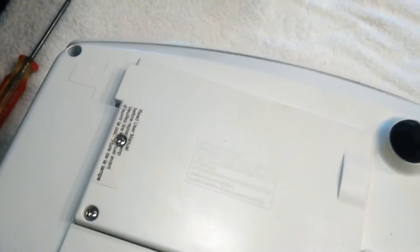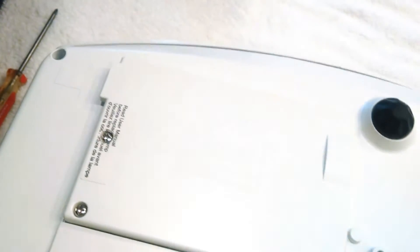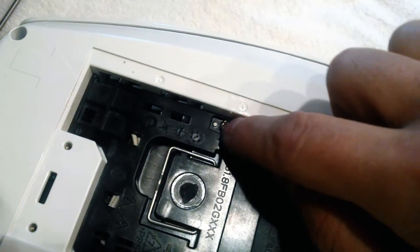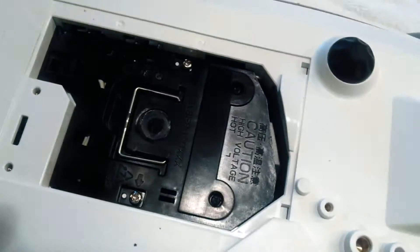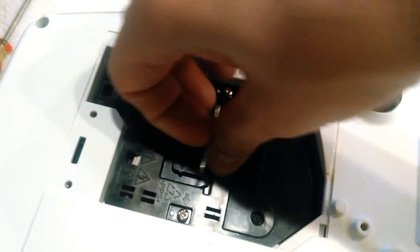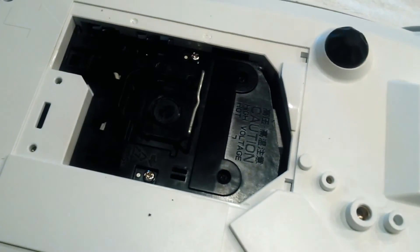Removing the lamp is pretty easy. You just need to unscrew these two screws. One of them is going to be under the sticker. Lift this case off and then there's two screws in here, and then you lift the lamp up by just pulling that out.